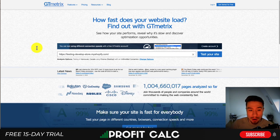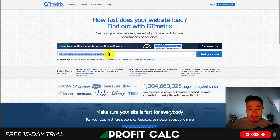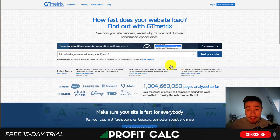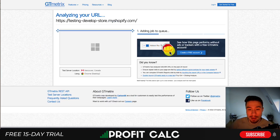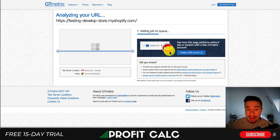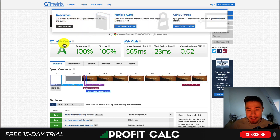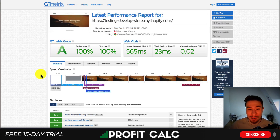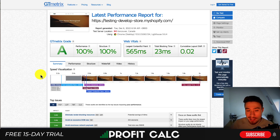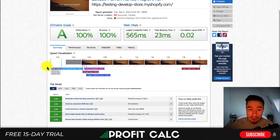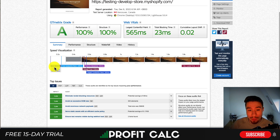Once you head to gtmetrics.com, you simply want to copy and paste the URL of your Shopify store. Once that's pasted in, you want to test your site, and that's going to load a bunch of detailed analytics. This is a testing store with no apps loaded on it and just a few images on the homepage, so it's going to have an excellent score — basically 100% across the board. I'm going to show you a few very cool visualization options so you can see what's slowing down your site.